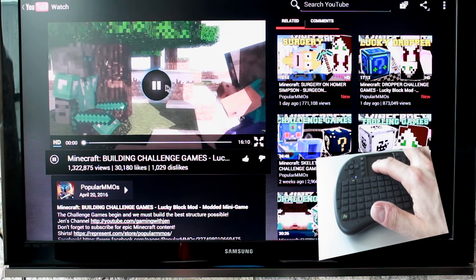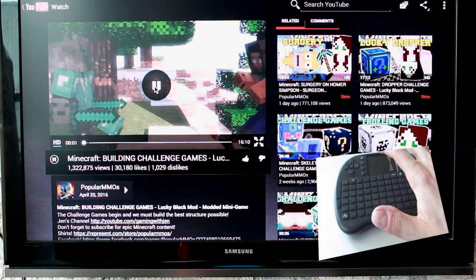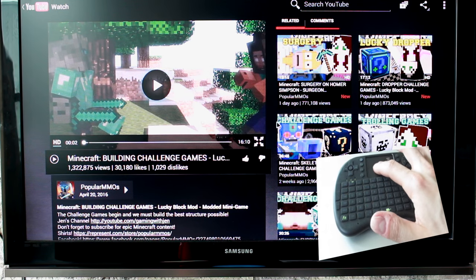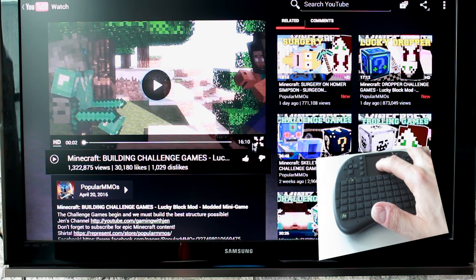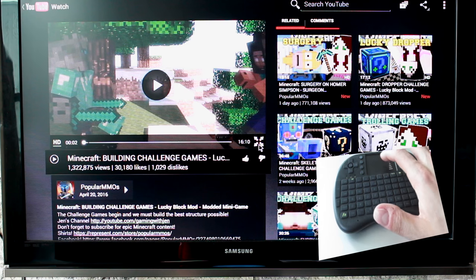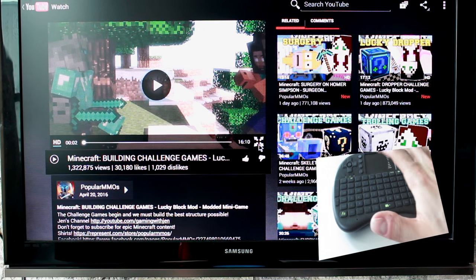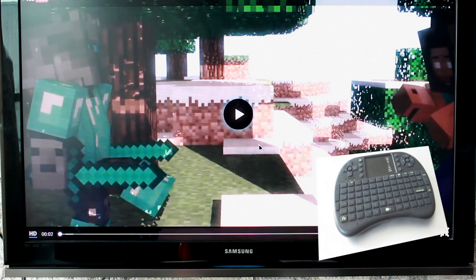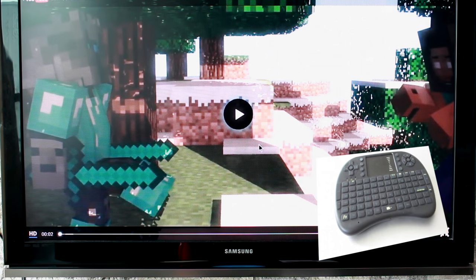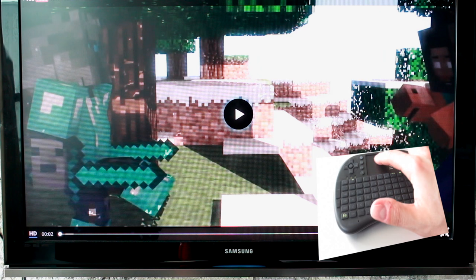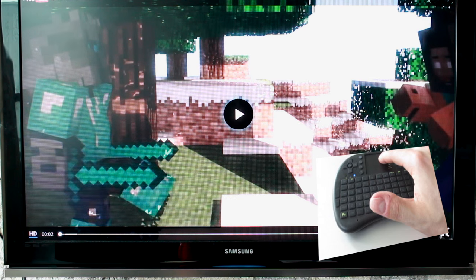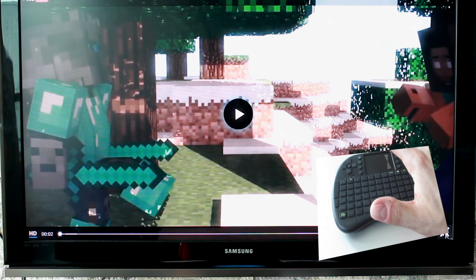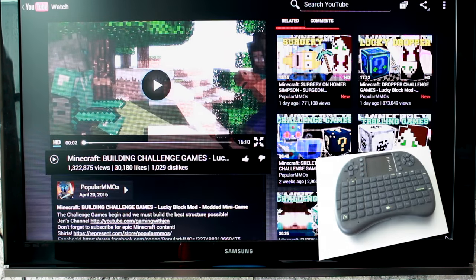I'm just going to pause it so we don't get any kind of copyright issues. And then if you wanted to maximize it, you just go down to the bottom right. Give it a tap. And everything works very smoothly and flawlessly and makes things a lot easier. And it really makes using these Android boxes a lot more enjoyable.